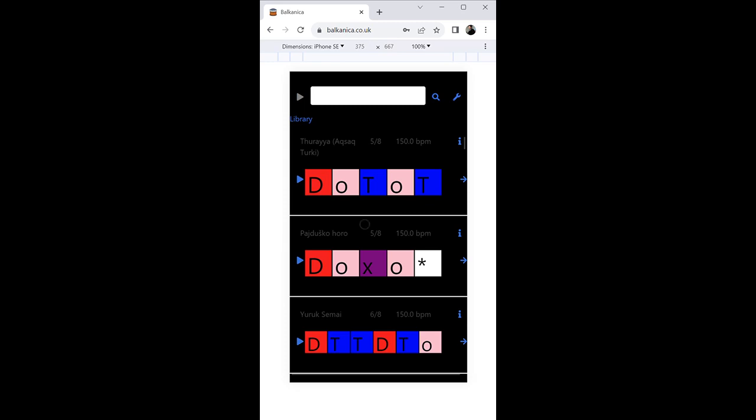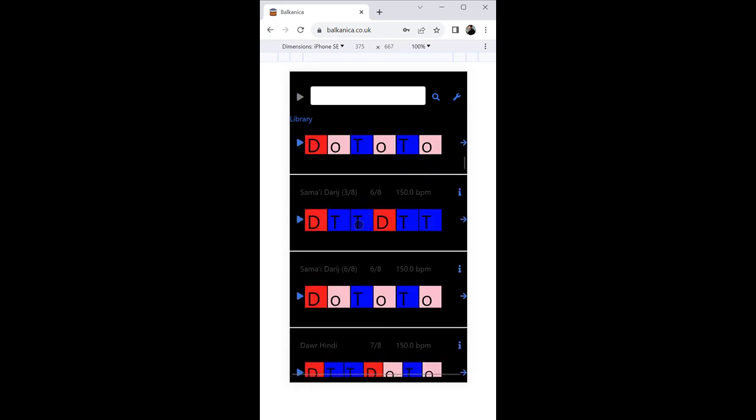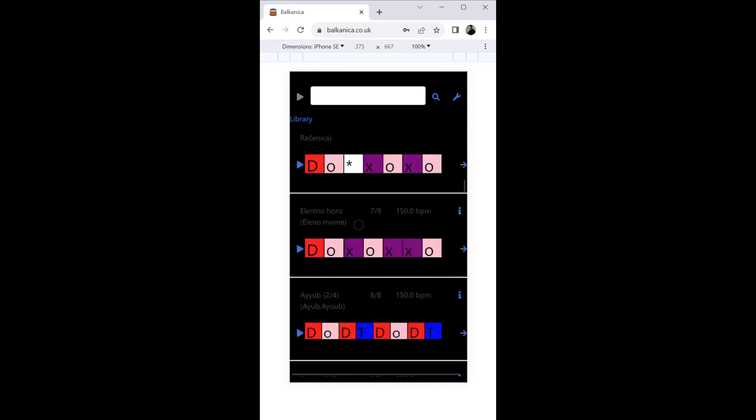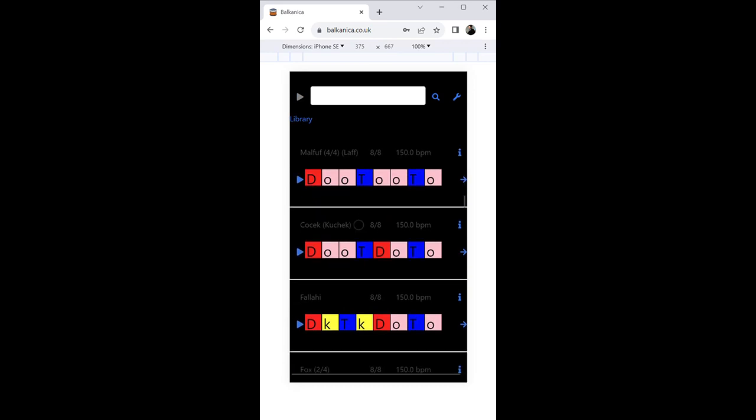The new main screen presents a list of rhythms, which are represented visually as a color-coded grid of different basic drum sounds like doom, ka, and tek.